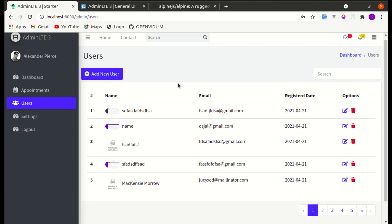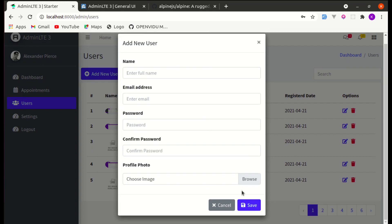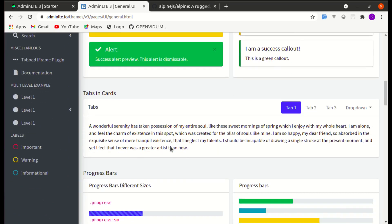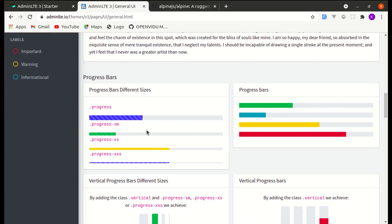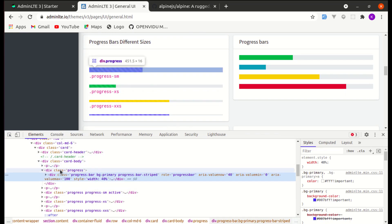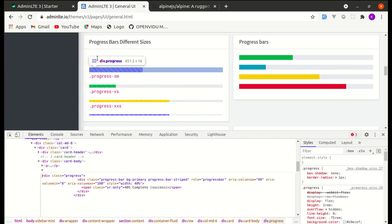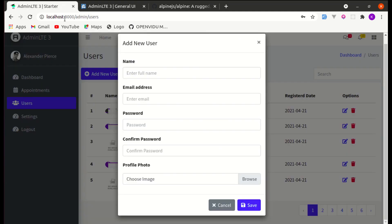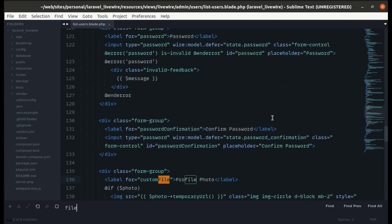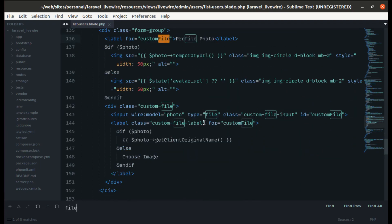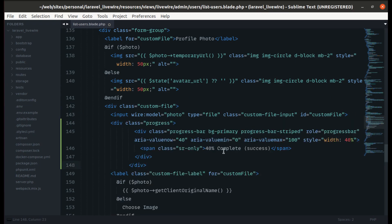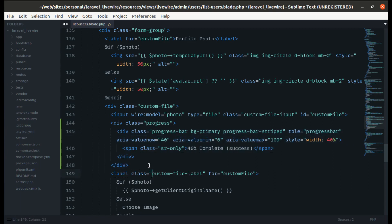First of all let's add a progress bar after the file input. Let me go to AdminLTE — under UI Elements > General we'll find the design for the progress bar. Let me inspect it and grab the code, then go to list-users and after the file input, we will display the progress bar.